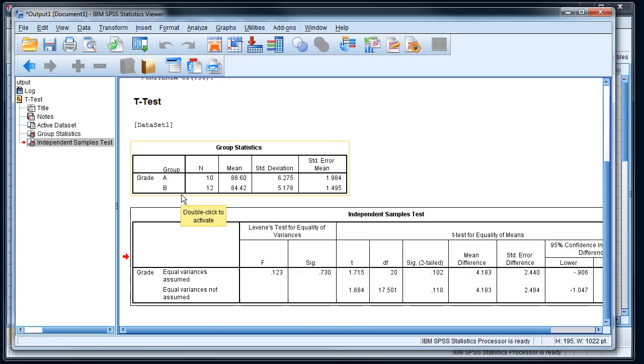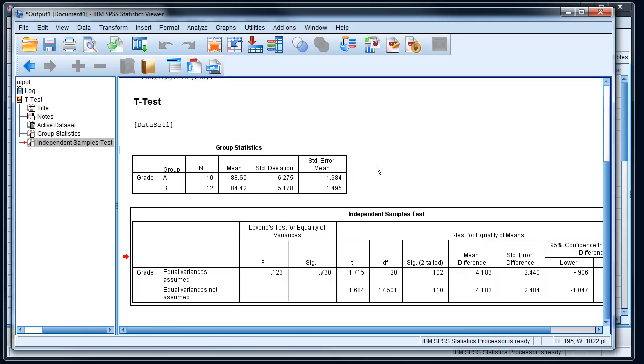So we had two groups. We had one class that got a study guide and one that didn't, so we're going to find out if there's a significant difference in their test scores.